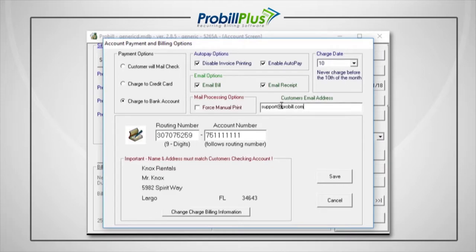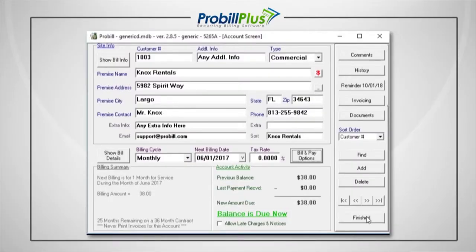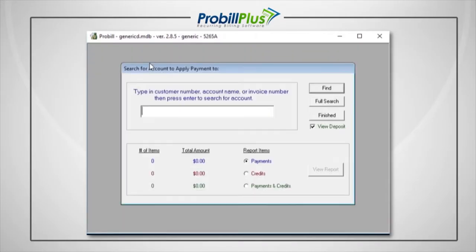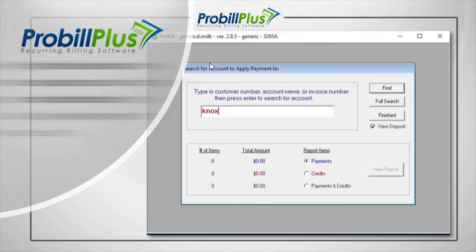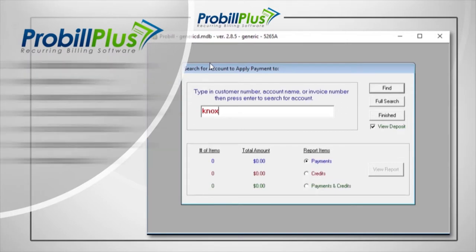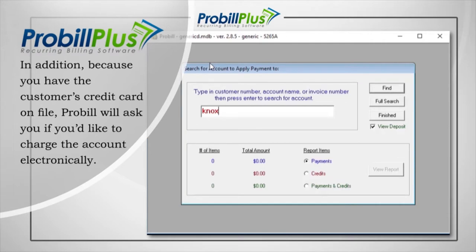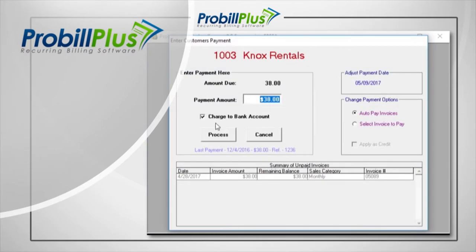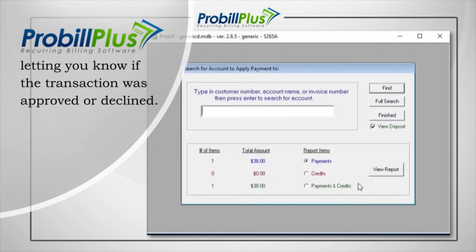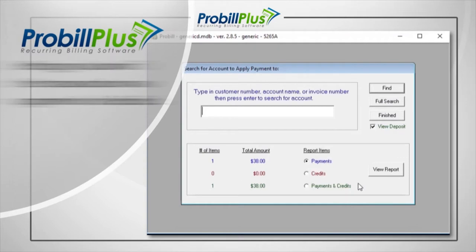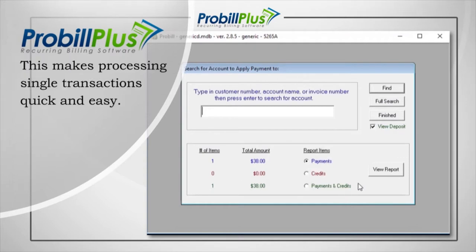Once you've chosen which options you would like to use, just save your work and you're done. In ProBill, you can charge a customer's account for a one-time invoice at any time. To do this, click on the payment icon. Next, type in the customer's name, account number, or invoice number to display the payment screen. This will show you the customer's current balance. Because you have the customer's credit card on file, ProBill will ask you if you'd like to charge the account electronically. To do this, you just click the Process button. Within seconds, ProBill will display a status box letting you know if the transaction was approved or declined. This makes processing single transactions quick and easy.